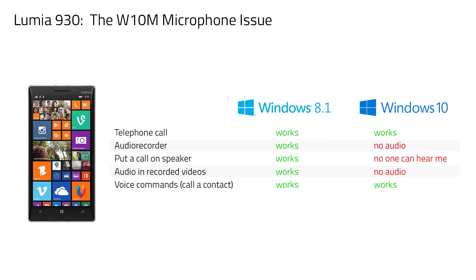As long as I used Windows Phone 8.1 everything worked fine. But as soon as I installed the Windows Insider build I got silent audio recordings in the Audio Recorder app, when I put a call on speaker then no one could hear me and recorded videos didn't have any sound, while Cortana could hear me just fine and normal telephone calls worked too.